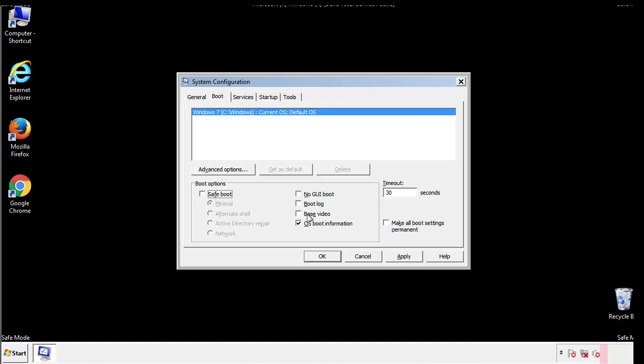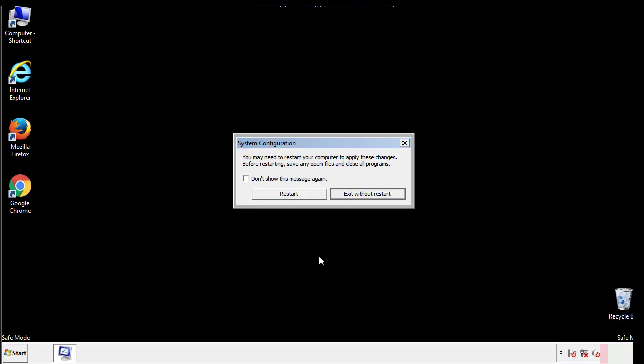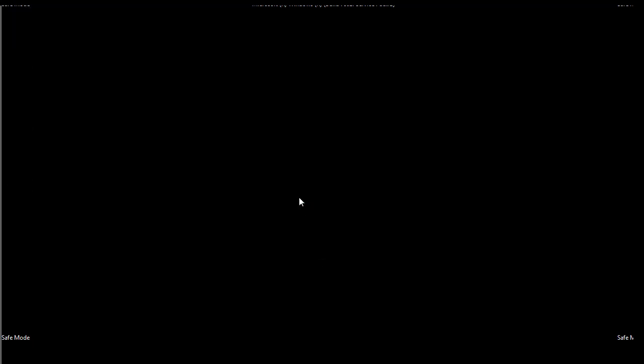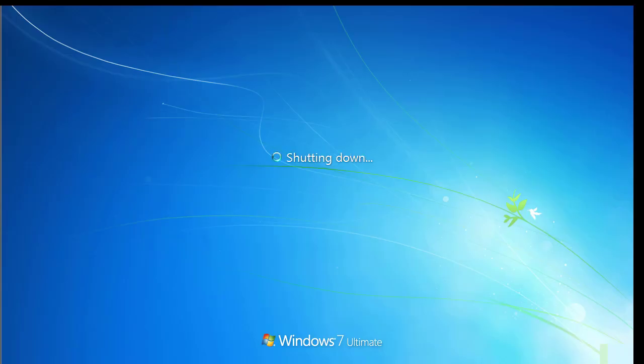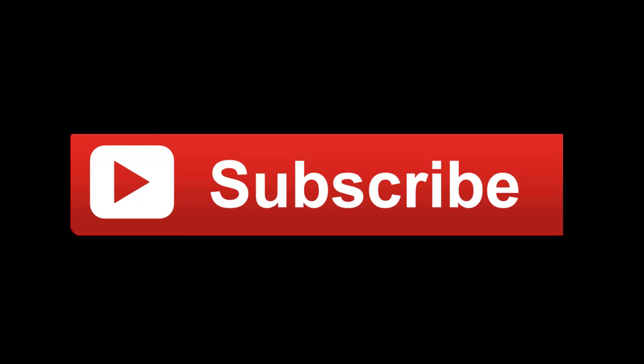We have written a detailed guide with all the steps if you'd like to print them out. Or if you have any questions, you can write to us in the comment section in the article. Thanks for watching.